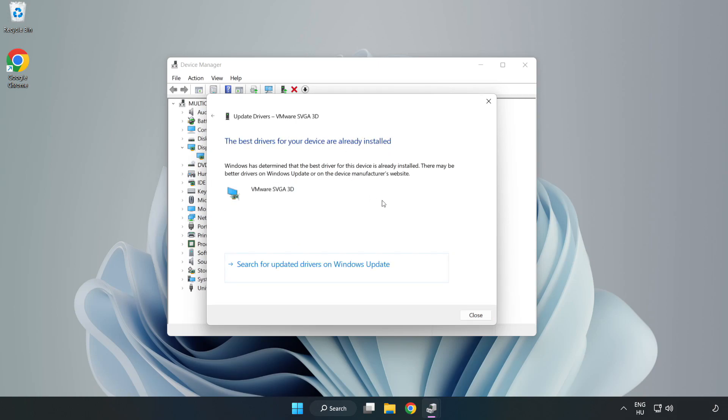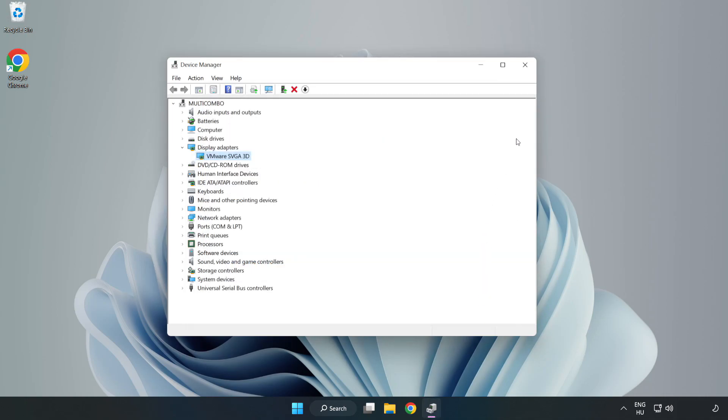Once the installation is complete, click Close to close the window.